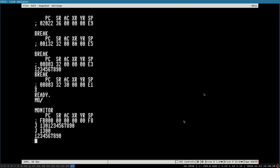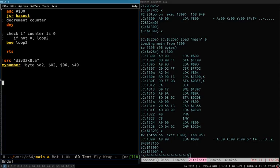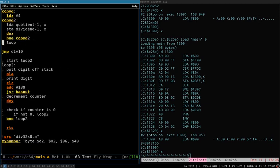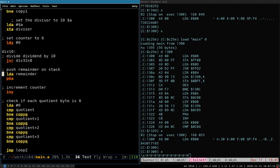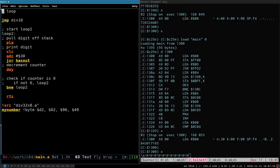That routine can now be used to print any 4-byte, 32-bit value. I'm going to rename it print_32bit. Next time I'll deal with reorganizing this, because I'll need to be able to pass in an address of any number to print, rather than just this one hardcoded at my_number. We'll deal with that next time.